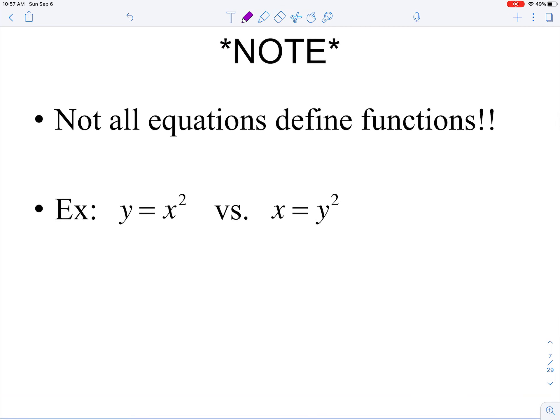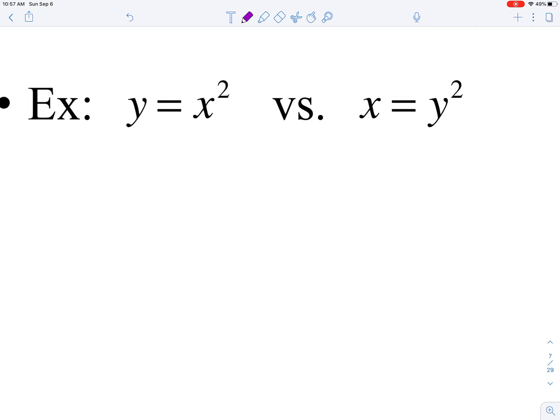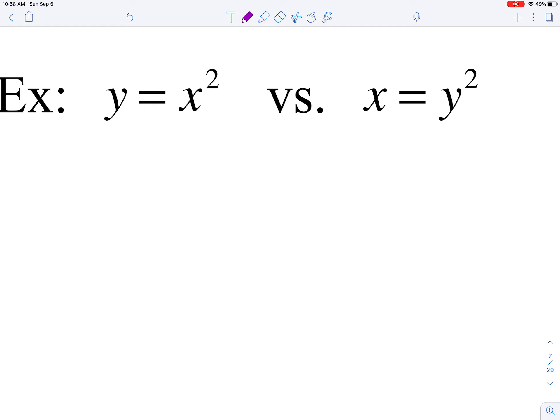It's important to note that just because you see an equation does not mean it represents a function. We talked about this a little when reviewing graphing. Looking at these two equations: on the left we have y = x², and on the right, the x and y just flip-flop, giving us x = y².